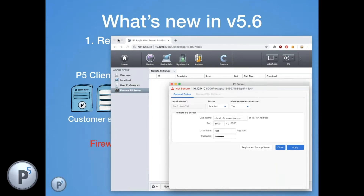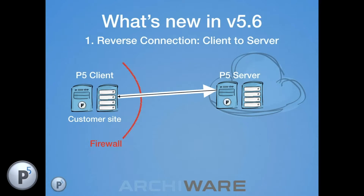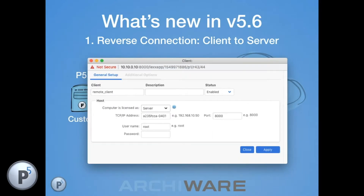Screen grabs show the 'Remote P5 Server' section on the client machine — this is where you enter the cloud-based P5 server details. Once the connection is live, you add the P5 client on the server side via the standard 'add client' window, providing the client's host ID rather than its IP address, since the IP may change over time.